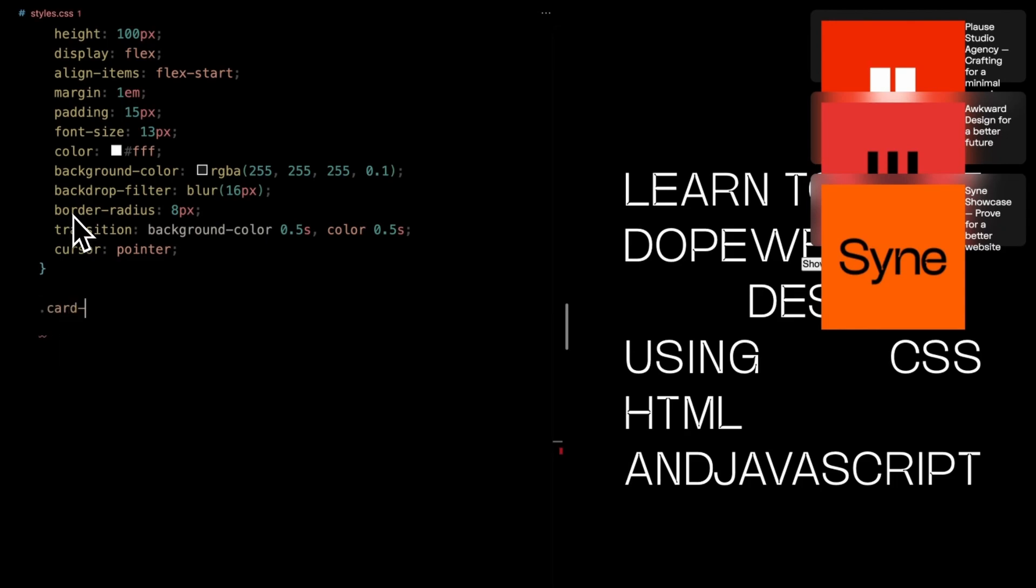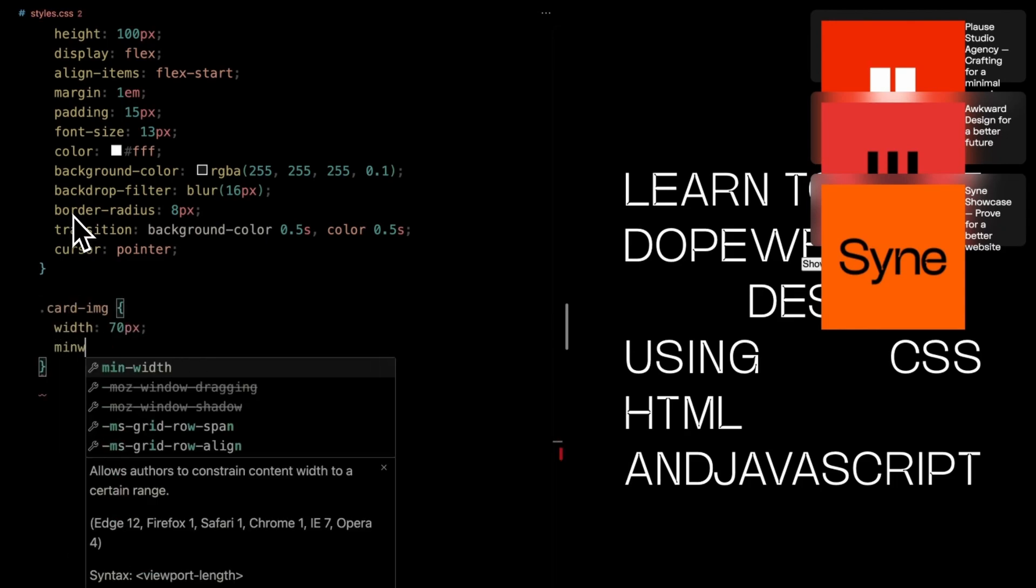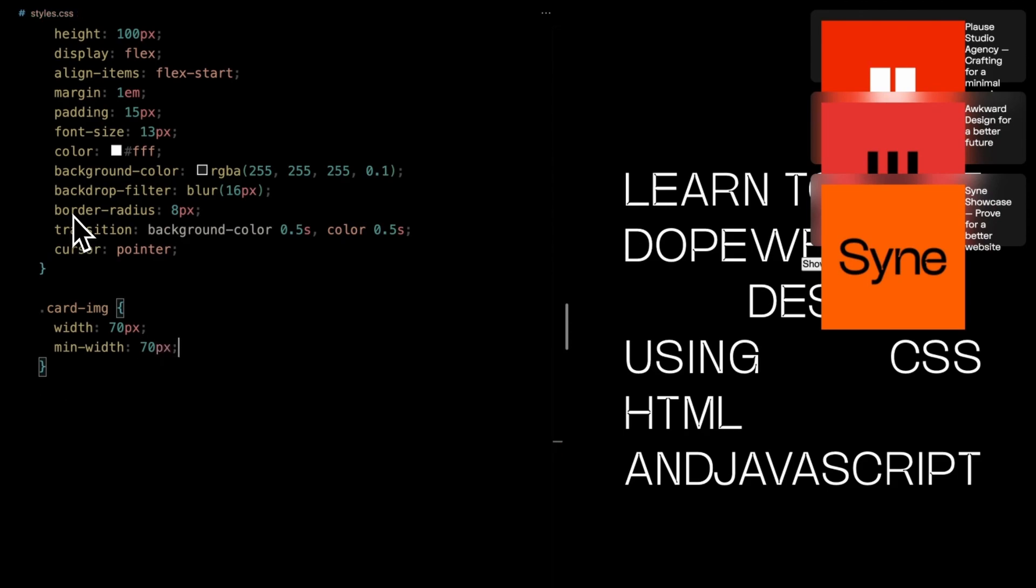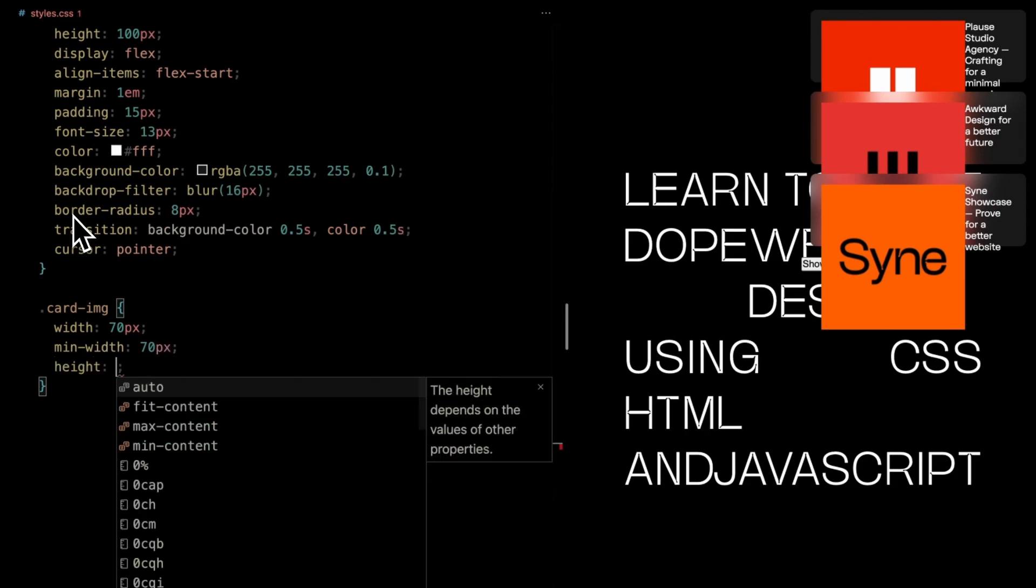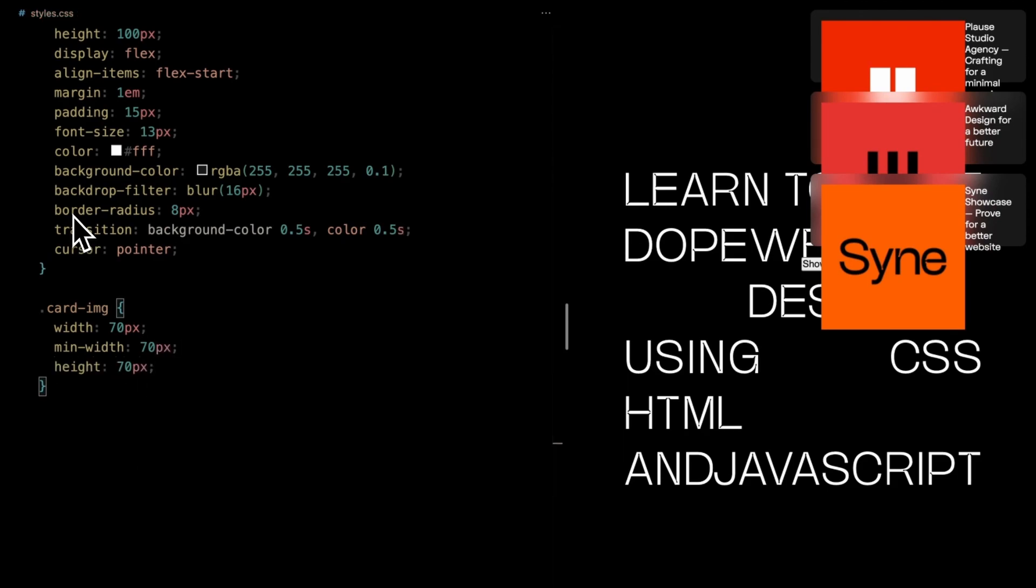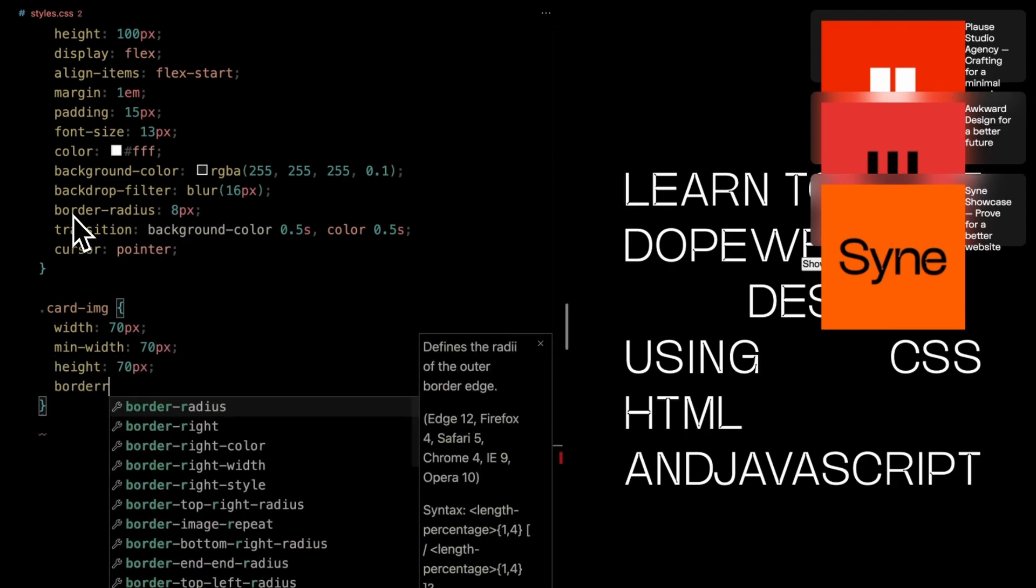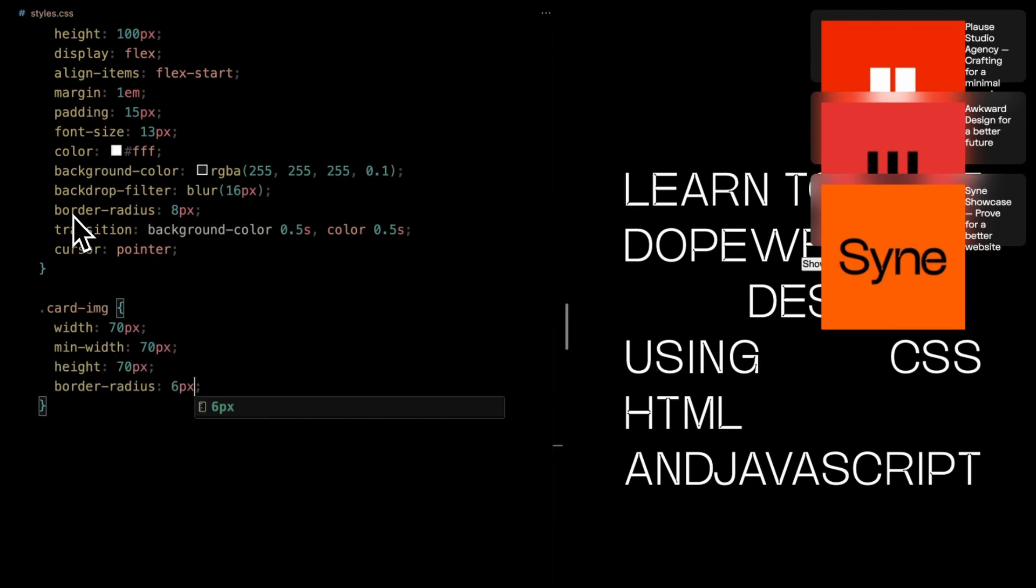Next the card image, with a width and minimum width of 70 pixels, and a height of 70 pixels, it's a tidy frame. Rounded corners with a 6-pixel border radius.